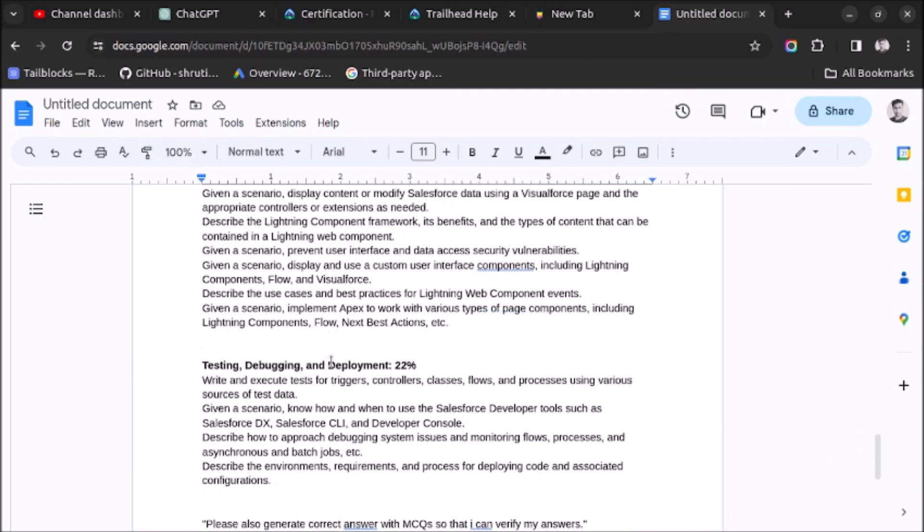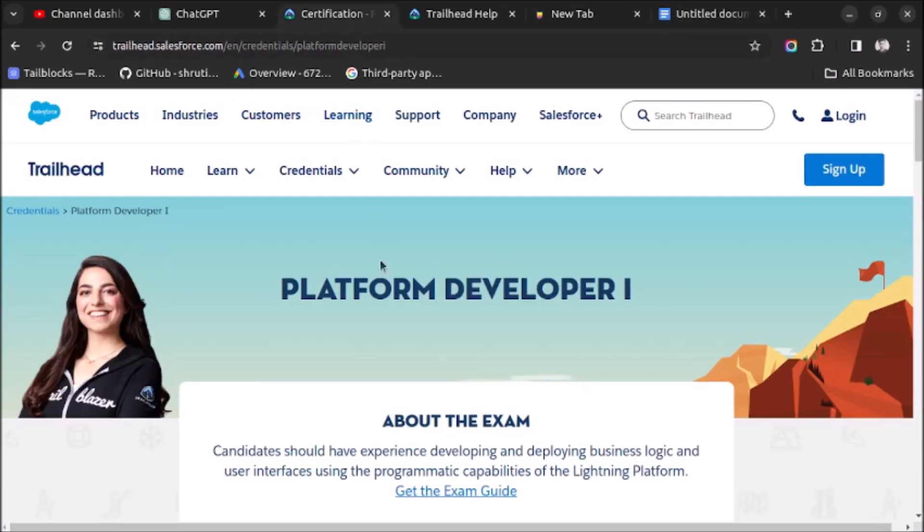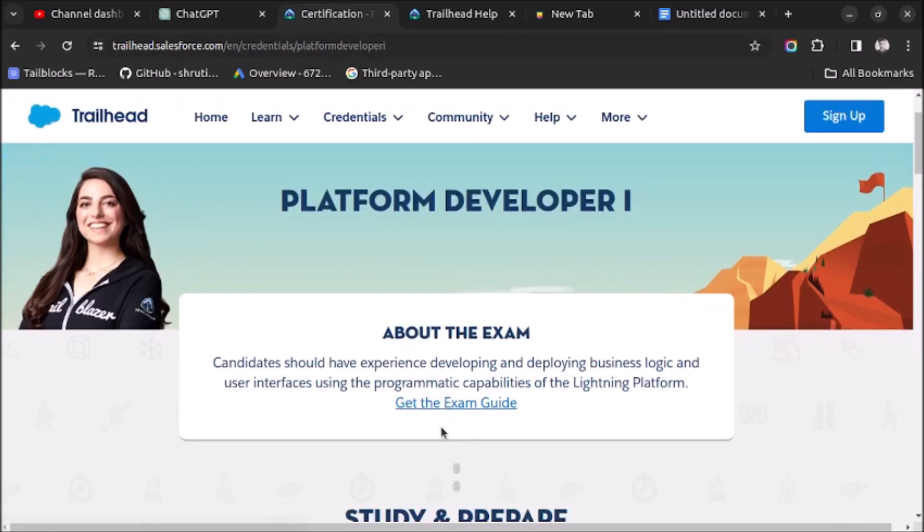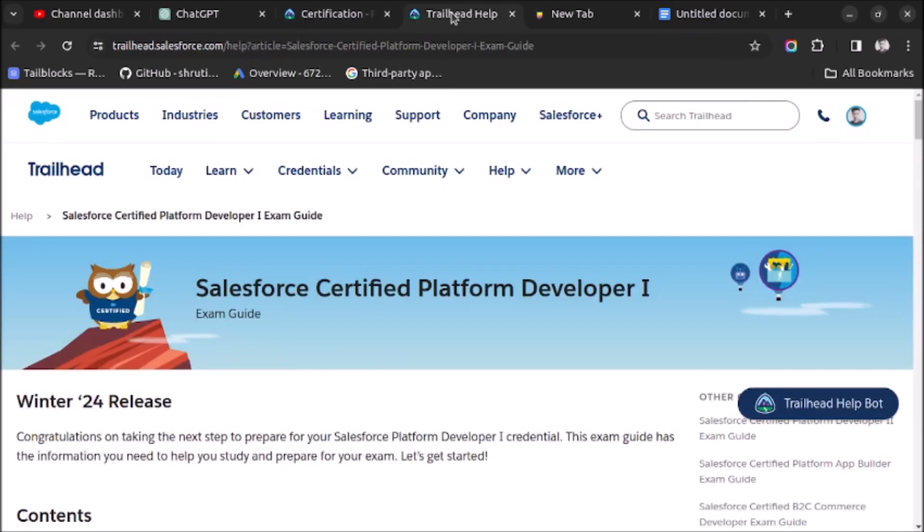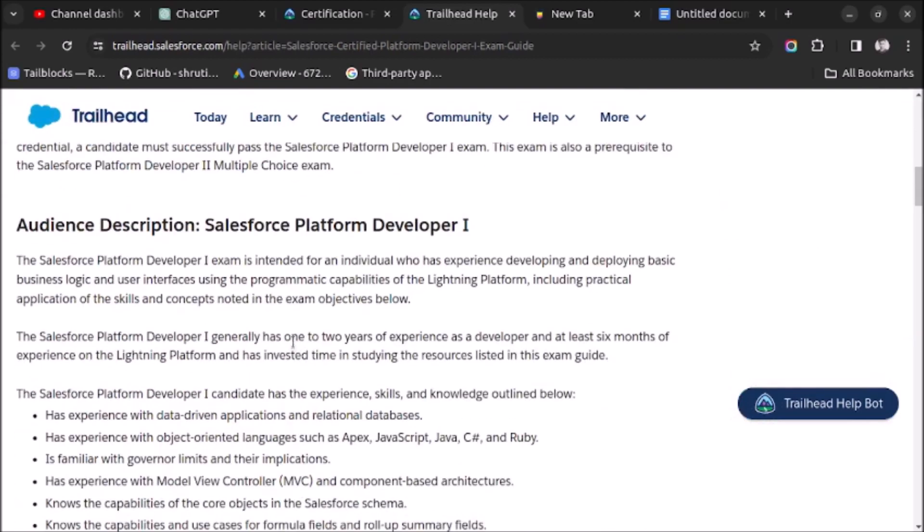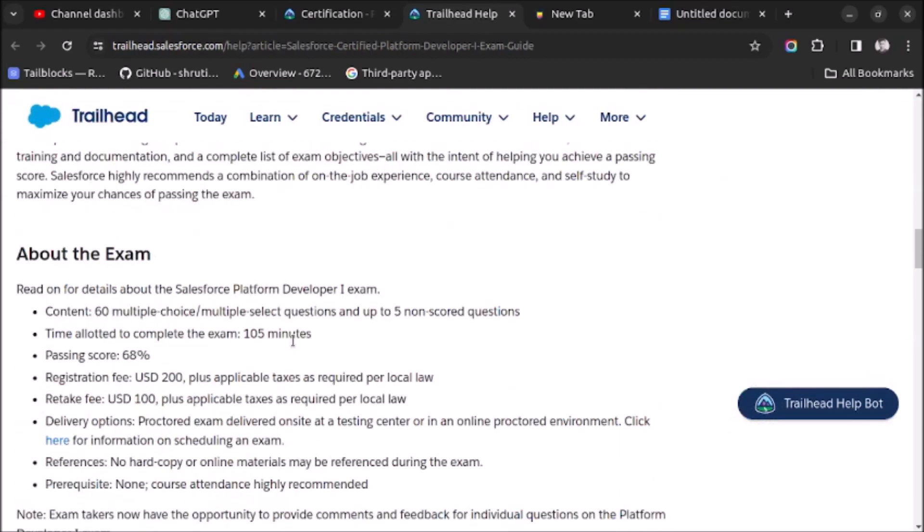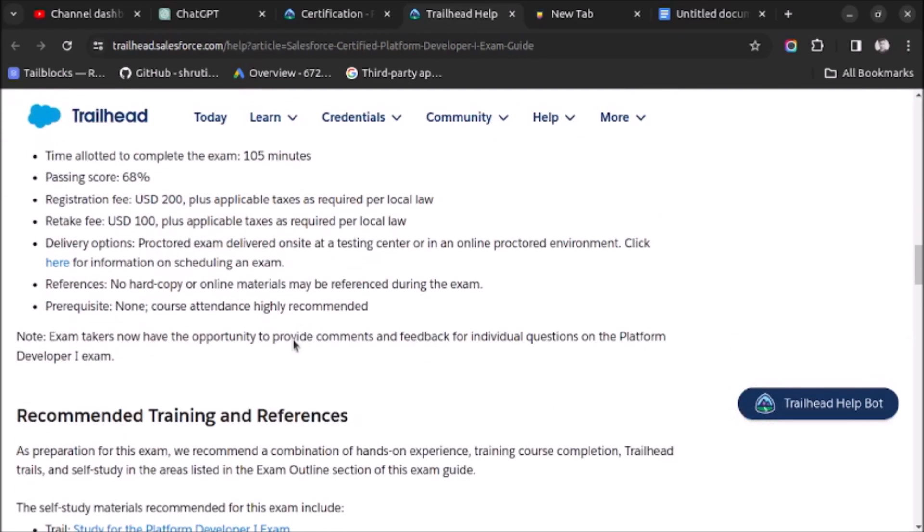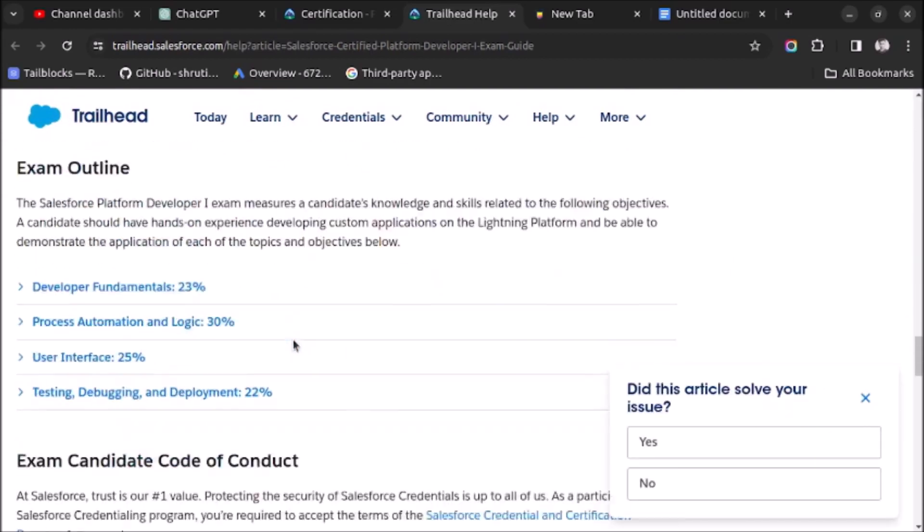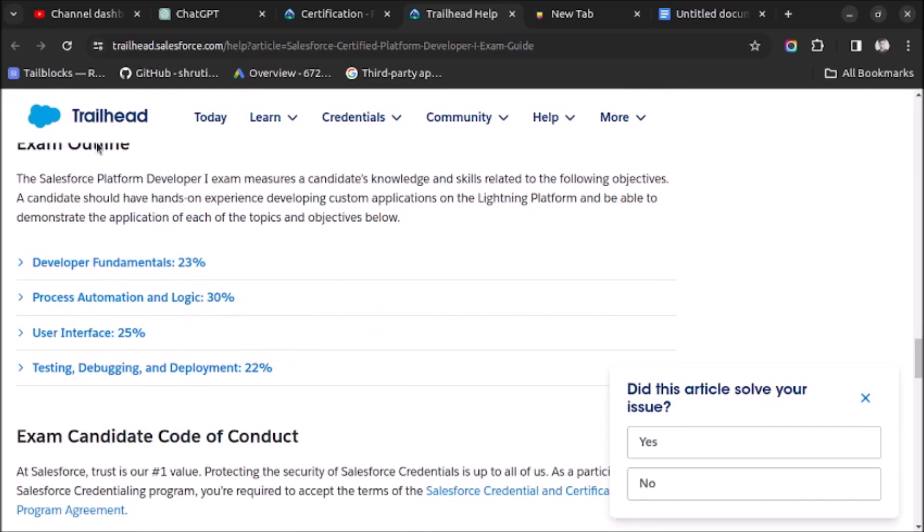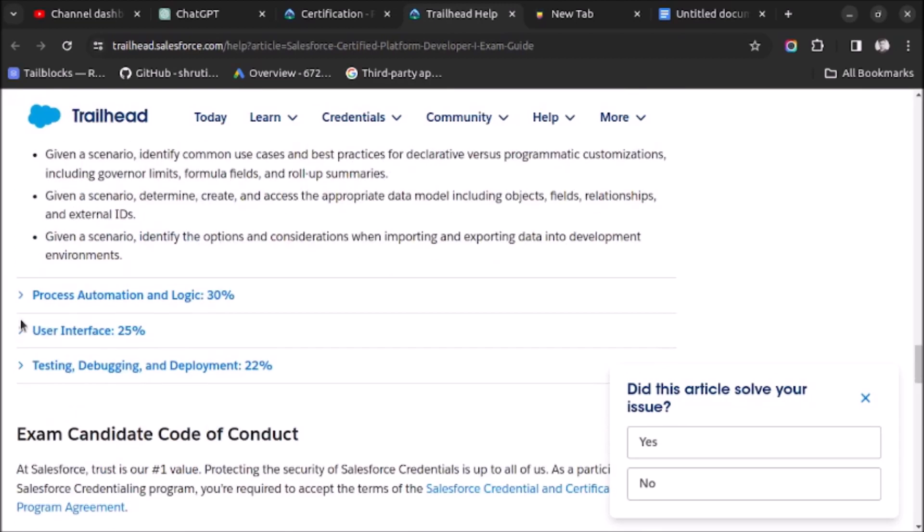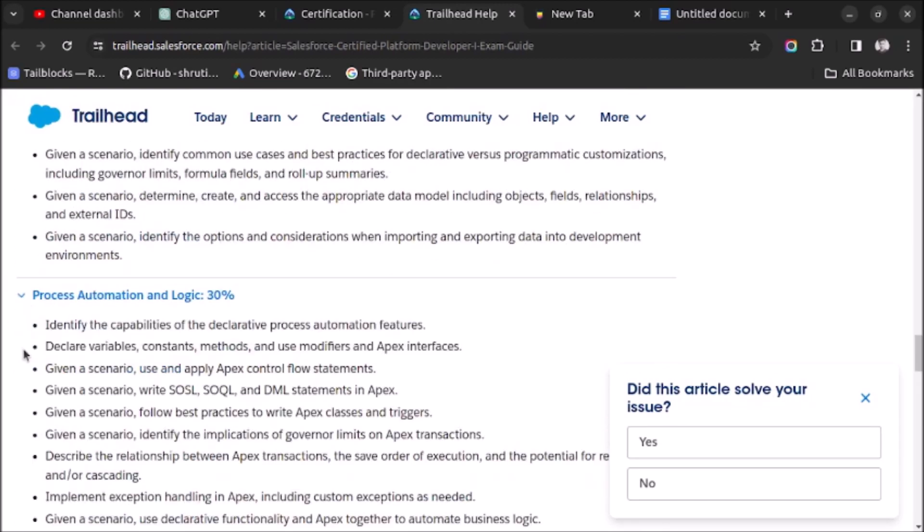Now you will be thinking, from where I have found this syllabus of Platform Developer 1 exam? For that, you have to go to Platform Developer 1 certification page. From there, click on Get the Exam Guide. When you click on Get the Exam Guide and scroll down, you will see a section titled Exam Outline. Here you can see the complete syllabus of Platform Developer 1 exam.